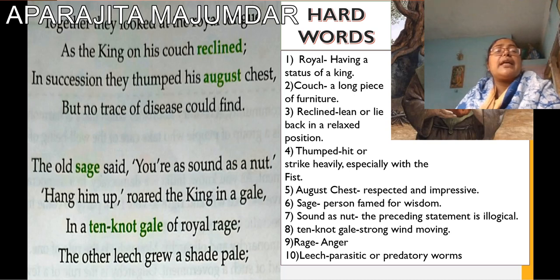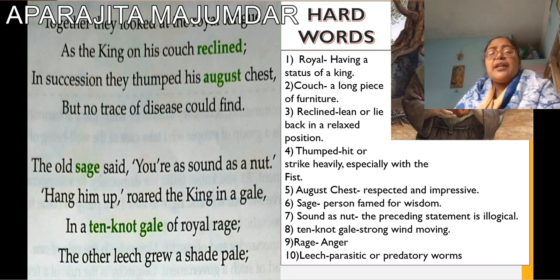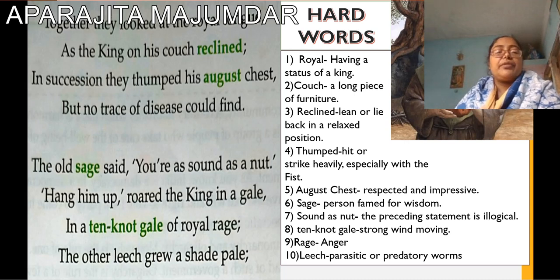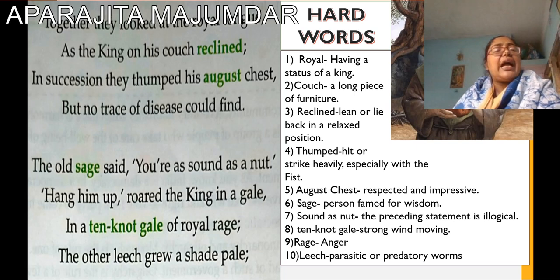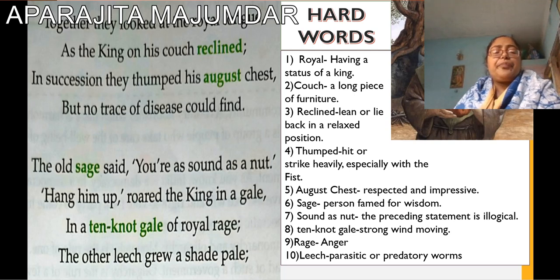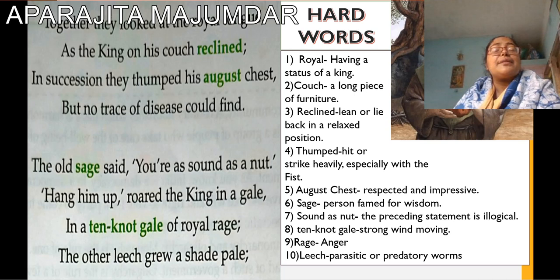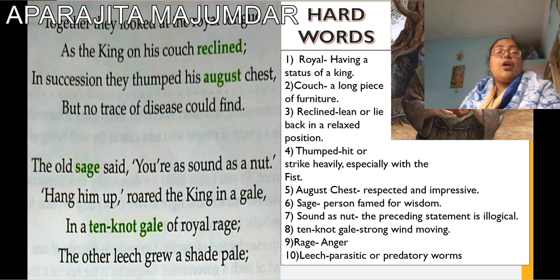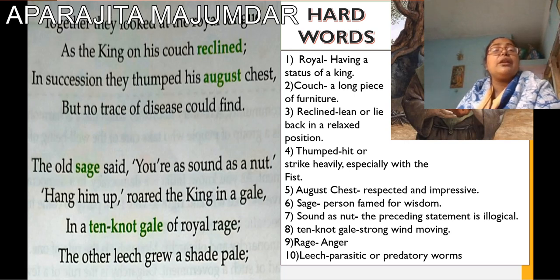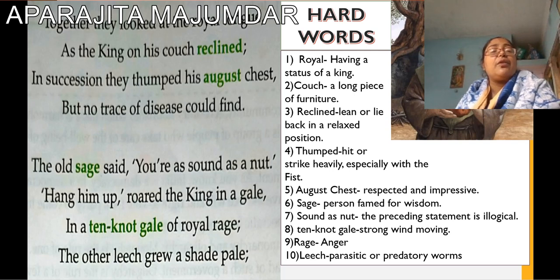Here is the third lot of stanzas. Together they looked at the royal tongue as the king on his couch reclined. In succession they thumped his august chest, but no trace of disease could find. The old sage said, 'You are as sound as a nut.' 'Hang him up!' roared the king in a ten-knot gale of royal rage, and the other leech grew afraid. What did the doctors say? How did they treat him? We have questions from there also.